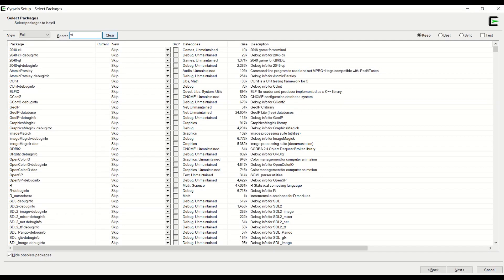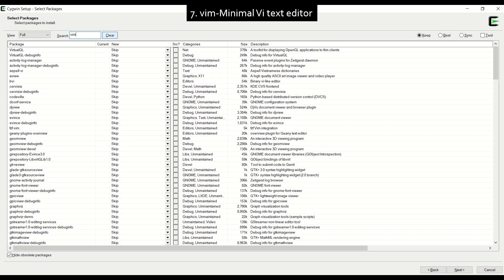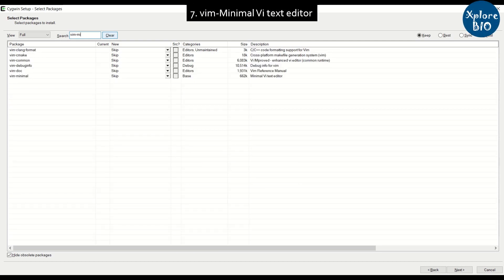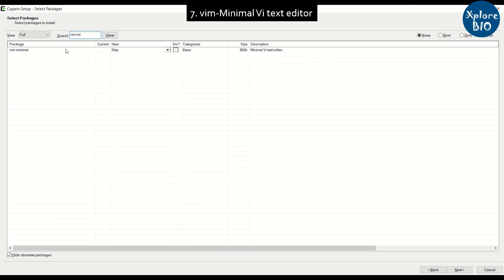The last package that we will need will be vim-minimal vi text editor.